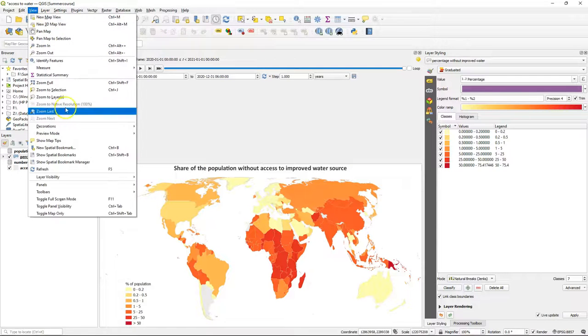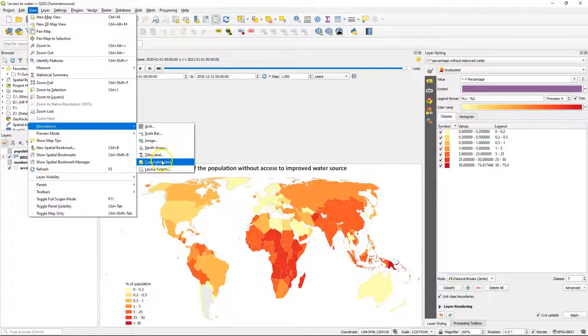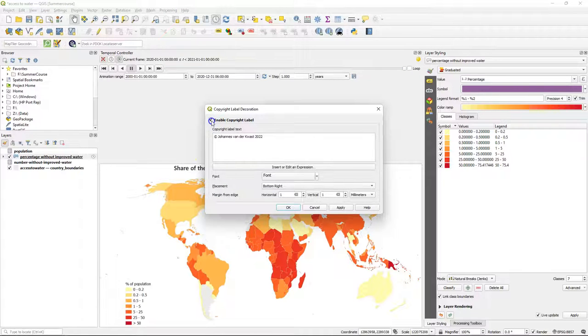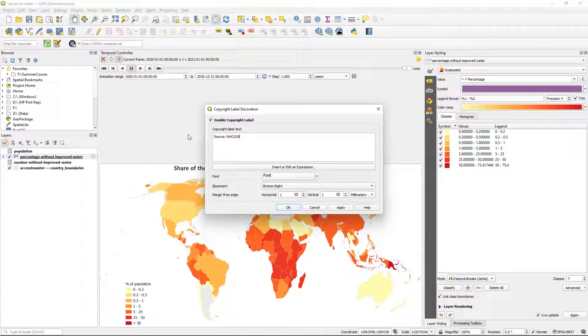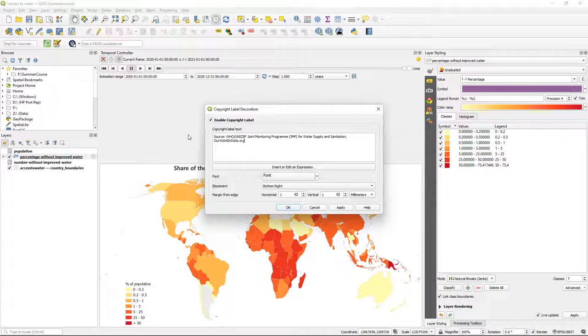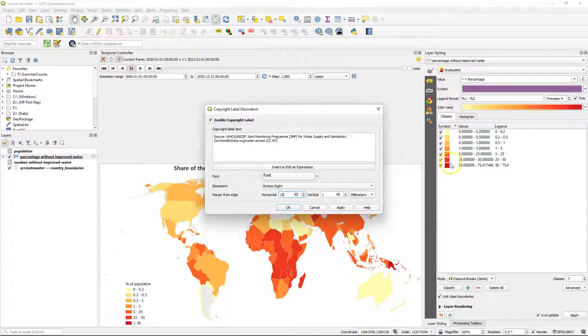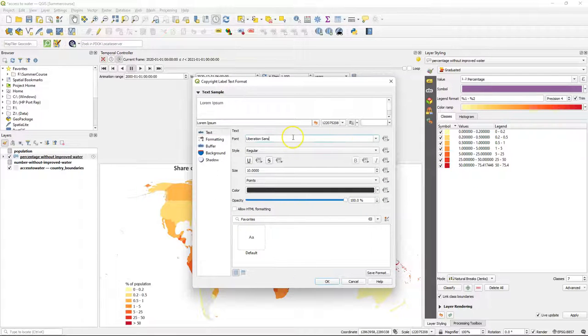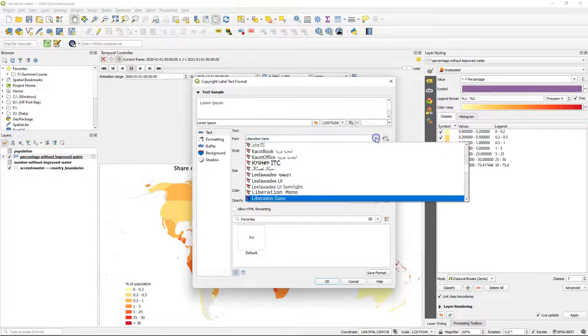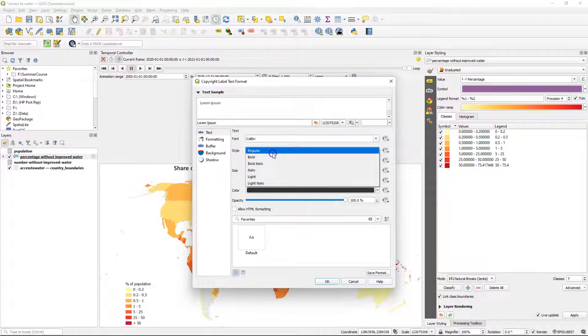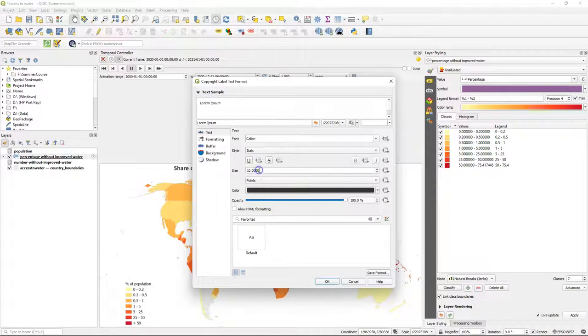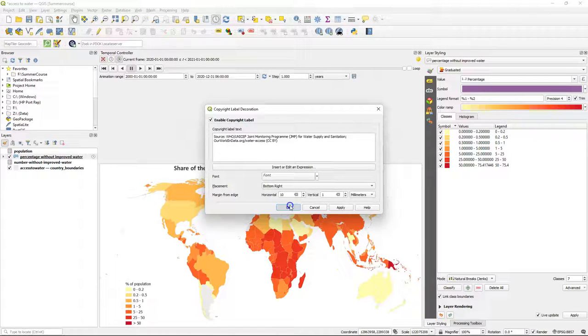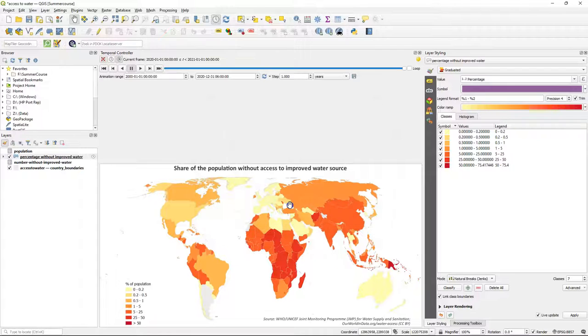So we still need to add the data credits and the author. So we go back to the decorations and to the copyright label. So we enable the copyright label and we replace the text. Use the text that was provided by ourworldindata.org as the reference data. Keep it at bottom right and use a margin of 10 millimeter from the edge in horizontal. Change the font. I'm going to use Calibri italic and we keep the rest default. Click OK to apply.